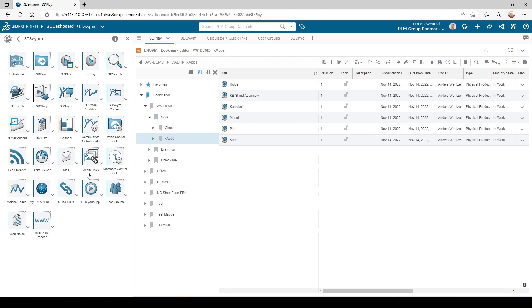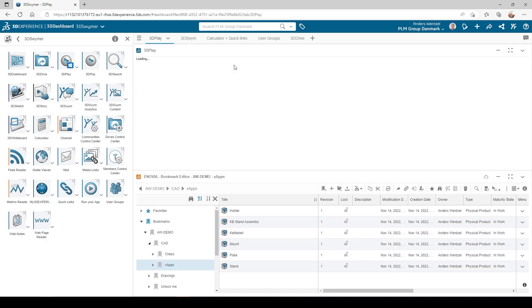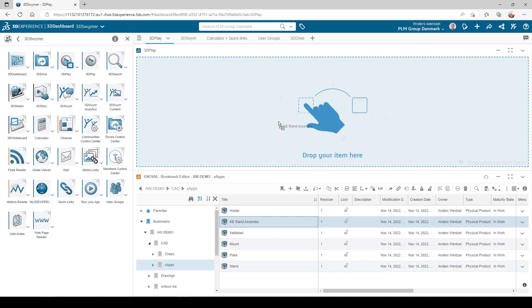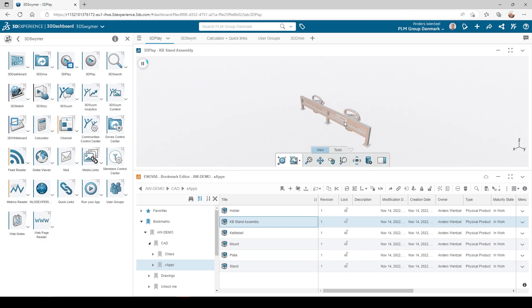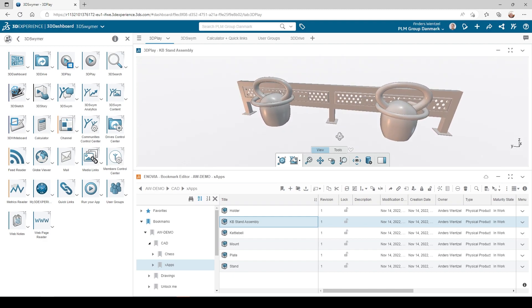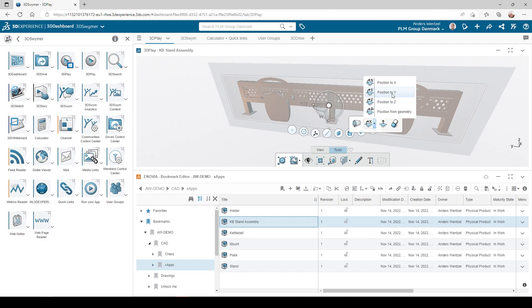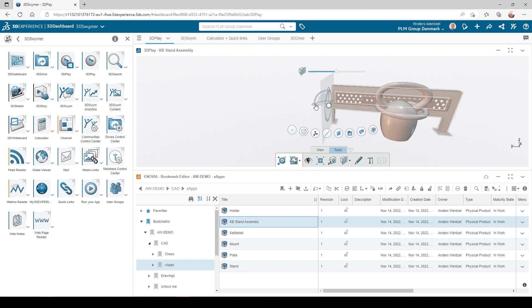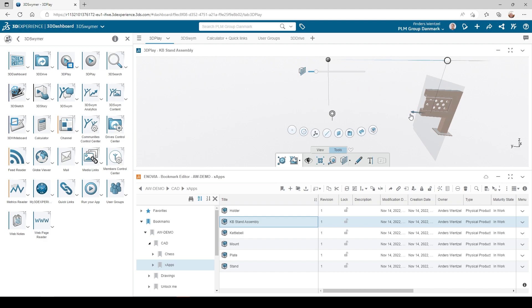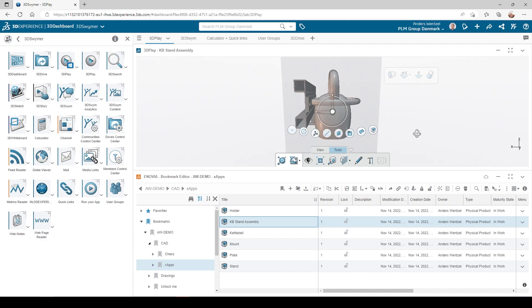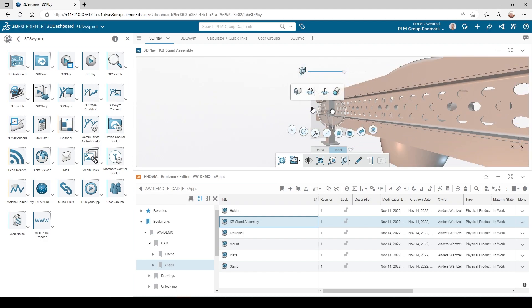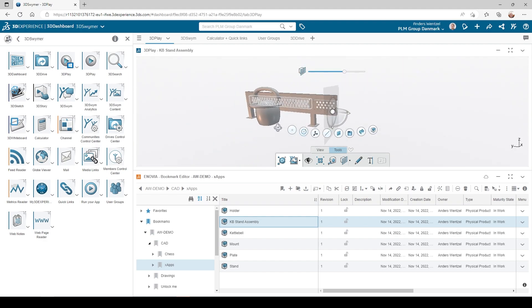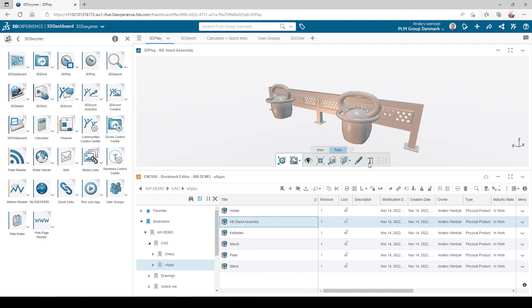First, we have the 3DPlay app. By dragging a file into this app in your dashboard, you get a quick preview of all the files, all without ever having to open it. For 3D files, it also has some basic useful tools, like measurements and a section view.